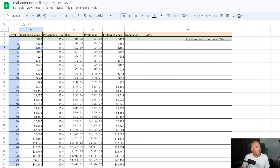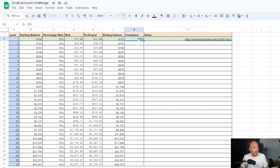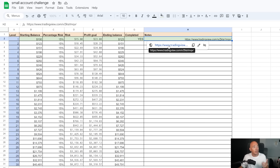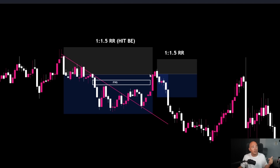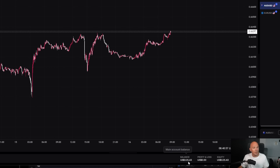Now you can see every single level — each ending balance becomes the starting balance of the next row, risking 15% with a profit goal of 23%, which is a one to 1.5 risk-to-reward ratio. Once you've completed a level, just type yes or no. In the notes column, if the trade went your way you can paste a TradingView screenshot link. For example, I had AUD/USD on a 5-minute timeframe — my entry candle didn't hit take profit, it created a fair value gap, but I'd moved my stop loss to break even. I got in on a second entry and hit my one to 1.5, giving an ending balance of $125.43.